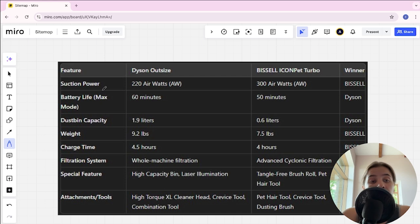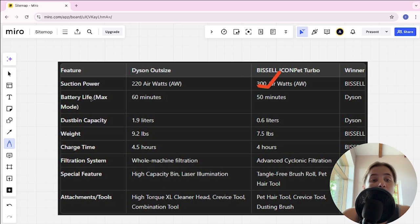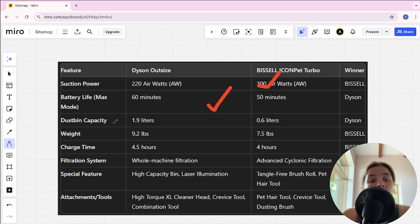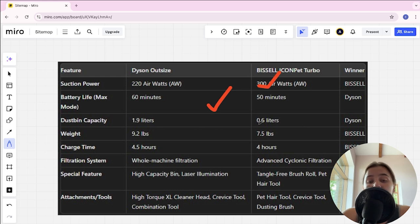Suction power: 220 air watts and 300 air watts, and BISSELL here's winner. Battery life: 60 minutes and 50 minutes, and Dyson here's winner. Dustbin capacity: 1.9 liters and 0.6 liters, and Dyson here's winner.